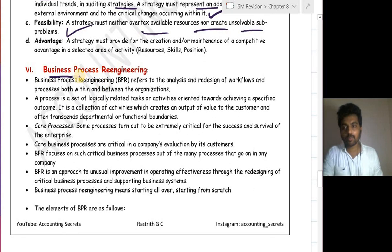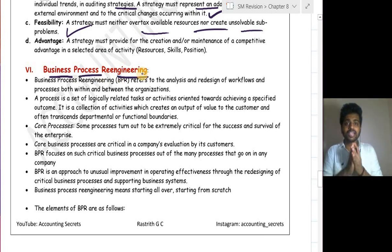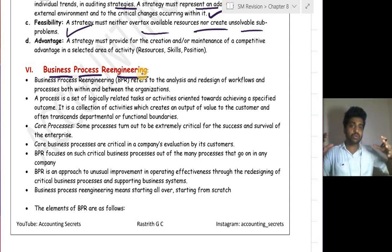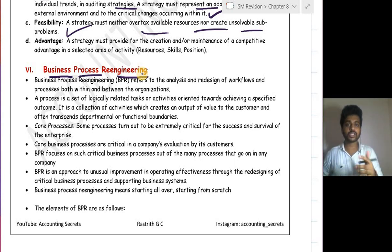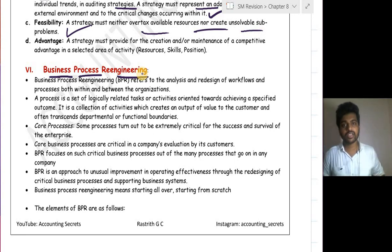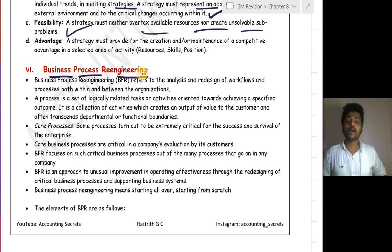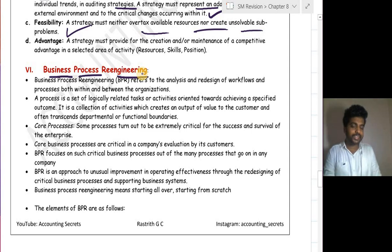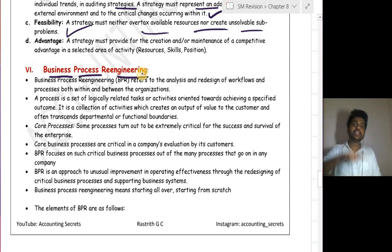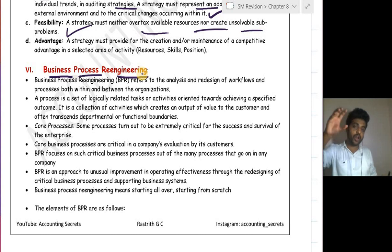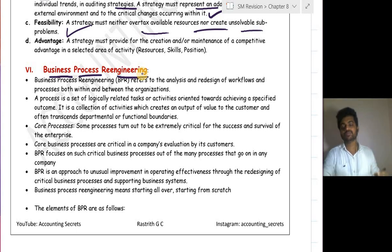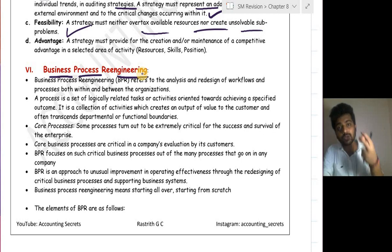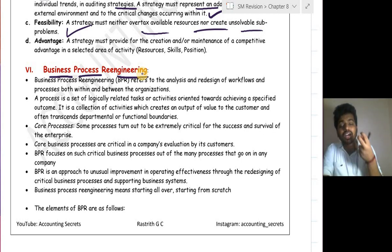Our sixth topic is Business Process Re-Engineering. In BPR, you restructure the whole or major business processes — not small changes, but wholesale process redesign. A business process is the set of activities performed to convert input into output — from raw material to finished goods. If we bring major changes to those processes to achieve organizational objectives, we call it business process re-engineering. BPR refers to the analysis and redesign of the workflow of processes both within and between organizations.